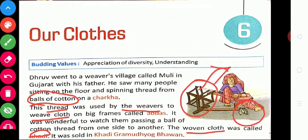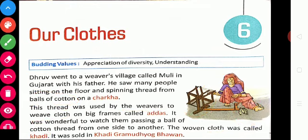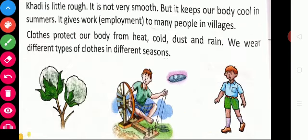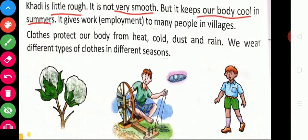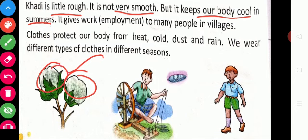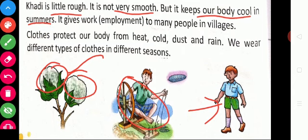This woven cloth is called khadi. Khadi is a little rough — it is not that smooth — but it keeps our body cool in summers. So from the cotton plant we get cotton balls, we spin thread using the charka, and finally we get cloth.